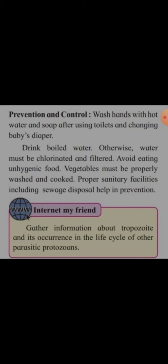Prevention and control: wash hands with hot soap and water after using toilets and changing a baby's diaper. Drink boiled water; otherwise water must be chlorinated and filtered. Avoid eating unhygienic food. Vegetables must be properly washed and cooked.